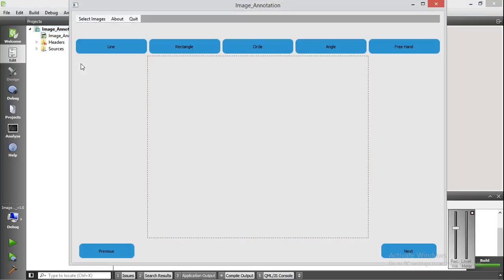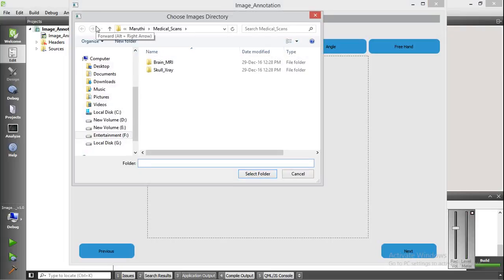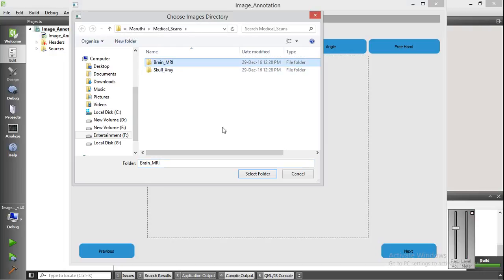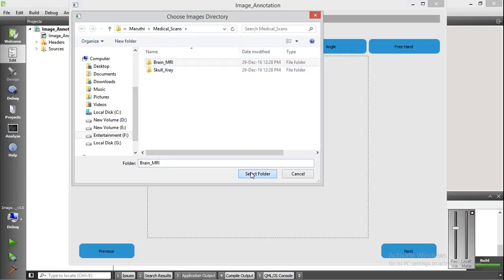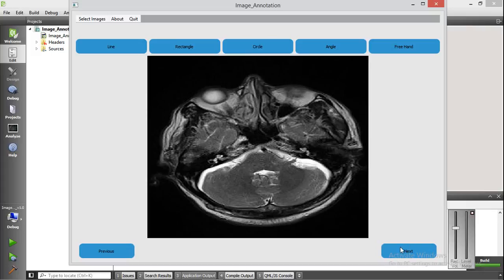In the beginning it will show up this window. We have to select the images that need to be annotated. Here I am selecting, and the images are loaded to the annotation tool, as you can see here.